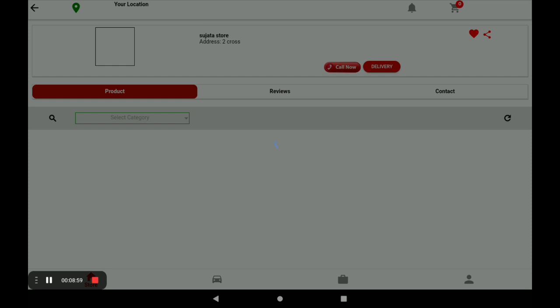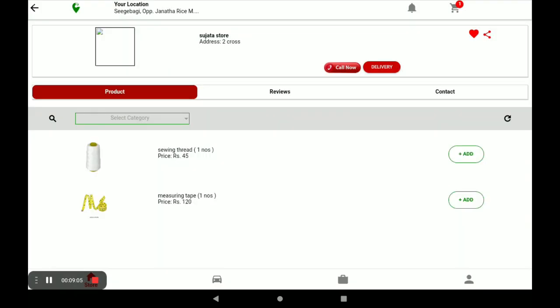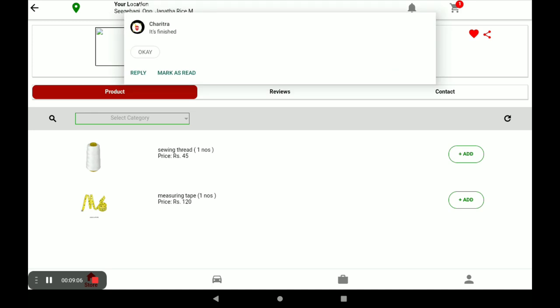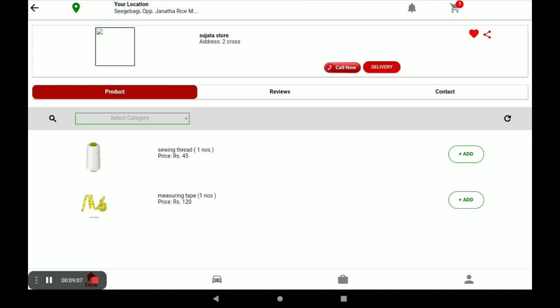You can see your store's products. If you want to order any product, click Add.